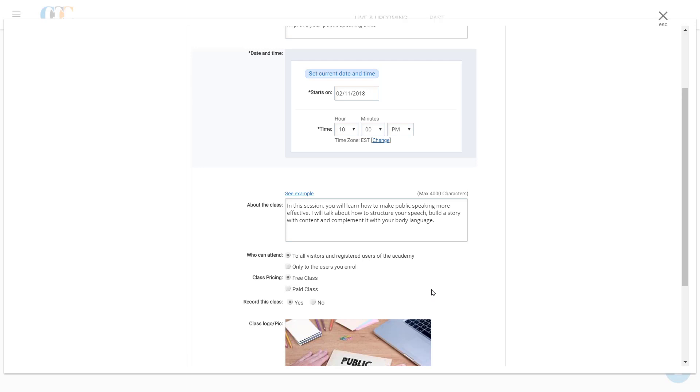Lastly, under the Allow Attendees to Enter Class Without Sign Up field, he selects Yes, as he is keeping his class open to all.